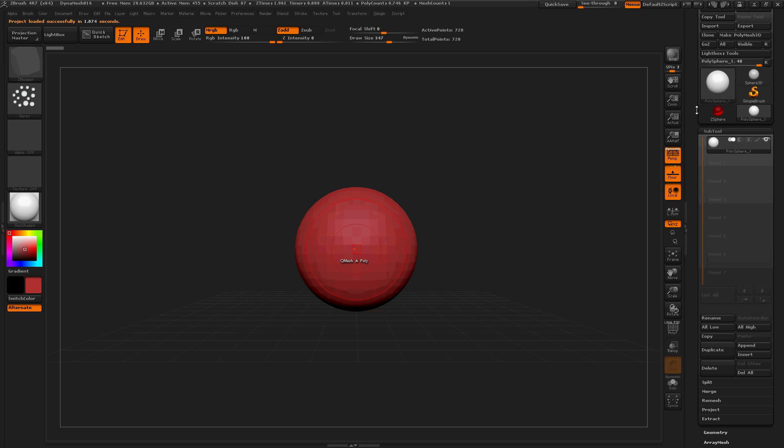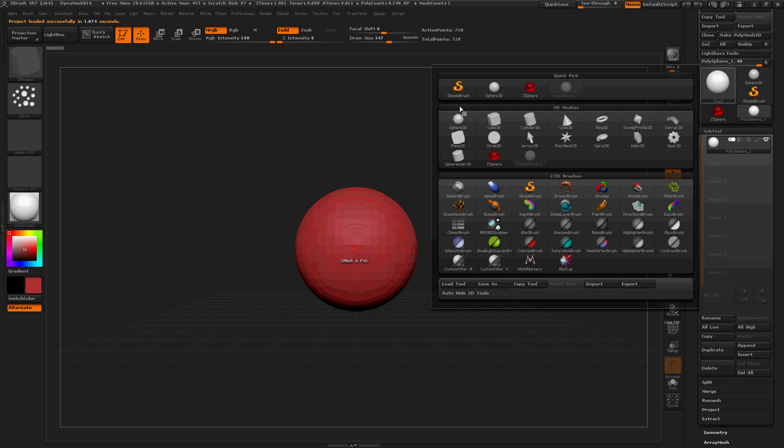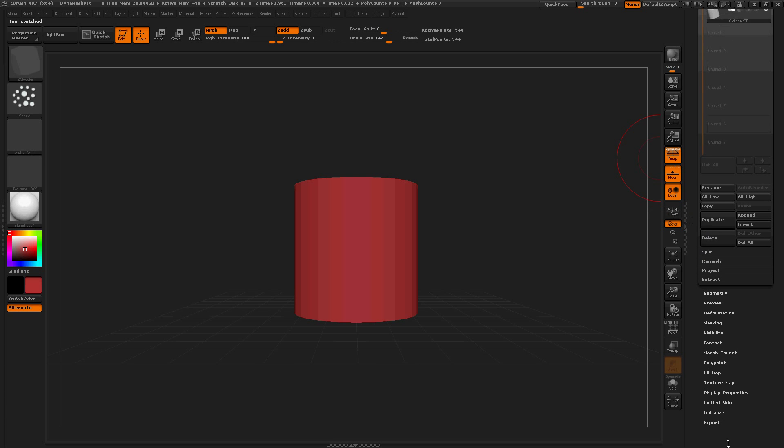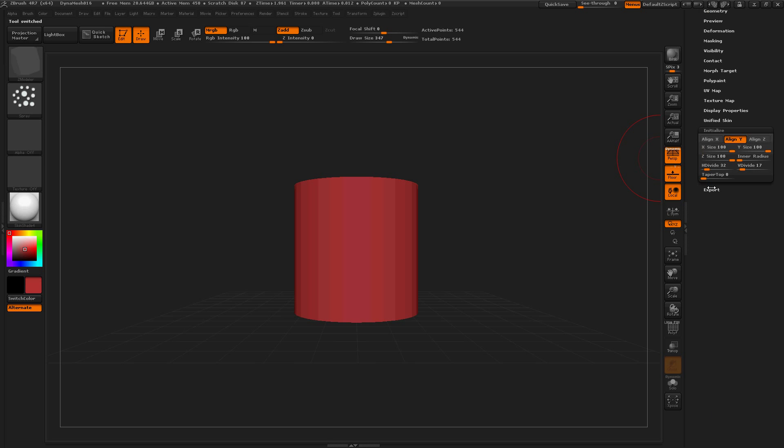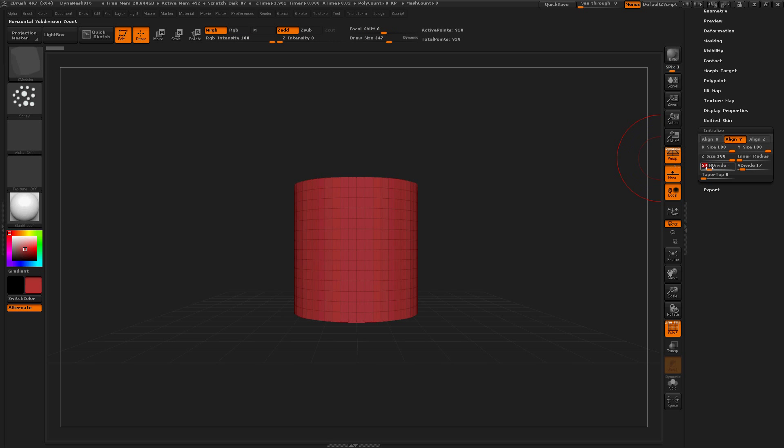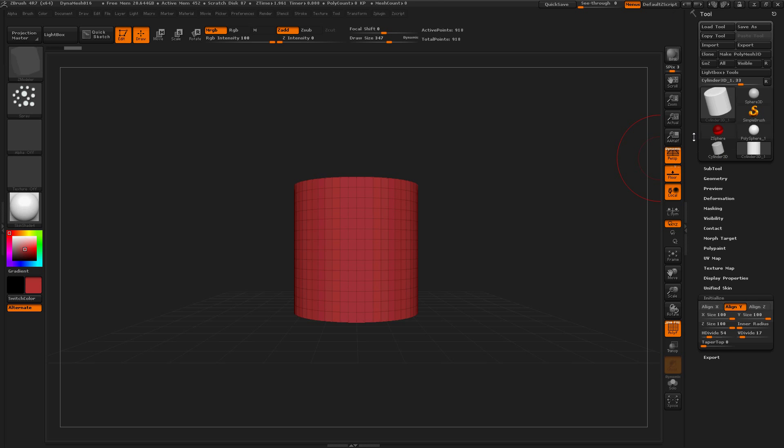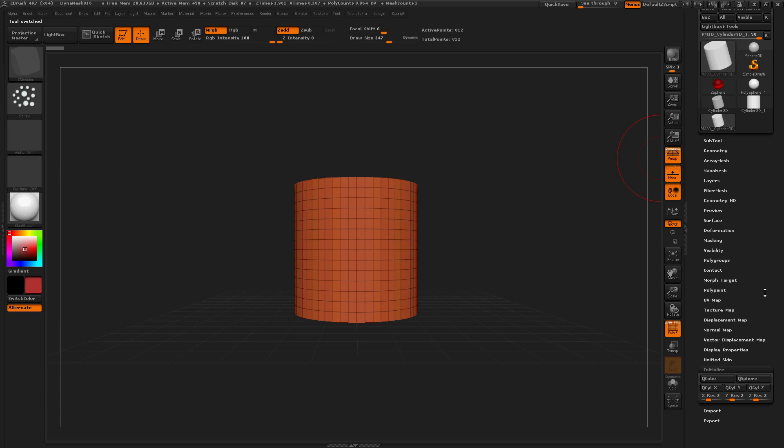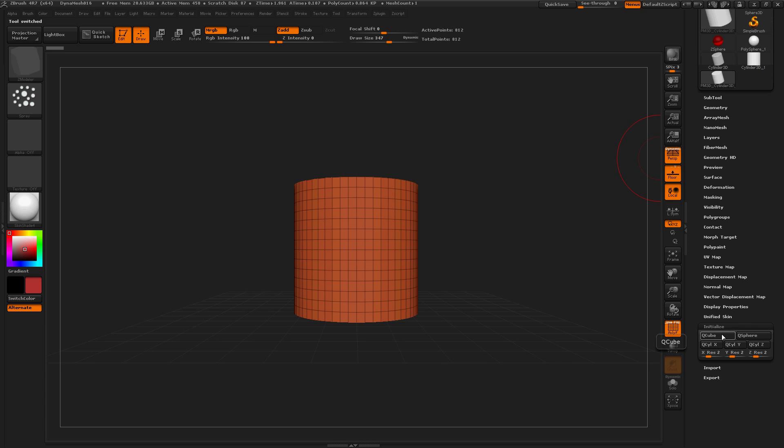When you have a new Polymesh 3D, you can change its subdivision or go to Initialize, right? And you've got these options that you can play with Shift-F to see what's going on but then you go to make Polymesh 3D and the Initialize is still there you can